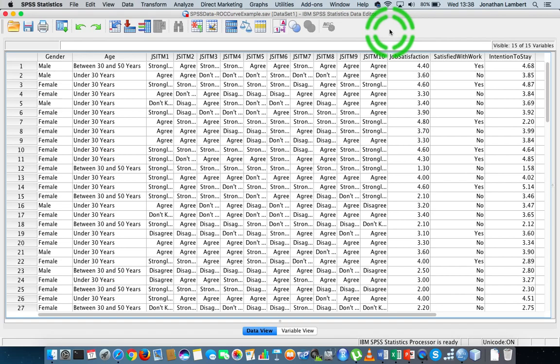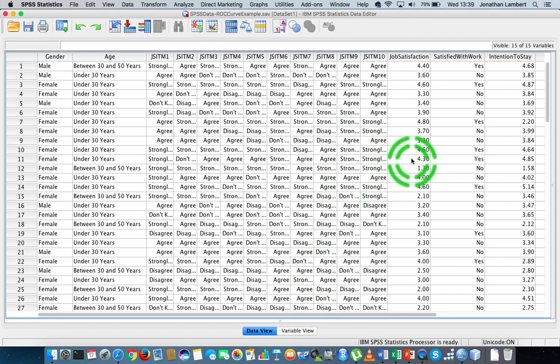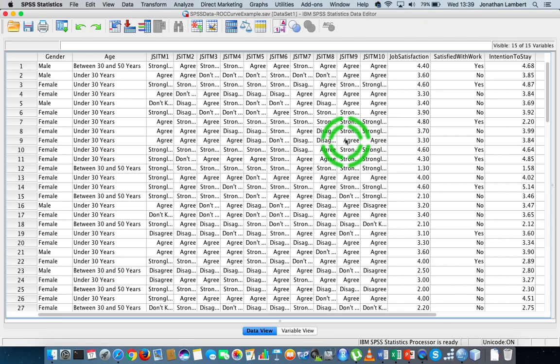A really important characteristic is that all of our independent variables going into a regression model need to be either quantitative — in other words, measured on an interval or ratio scale of measurement, defined as scale variables within SPSS — or they need to be dichotomous. So it's not just the case that we can throw any variable into the regression model as an independent variable; there are certain characteristics that need to be met.